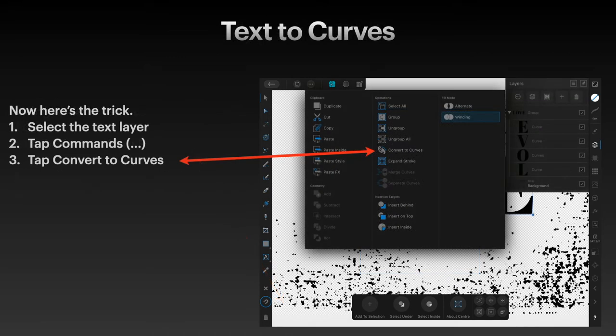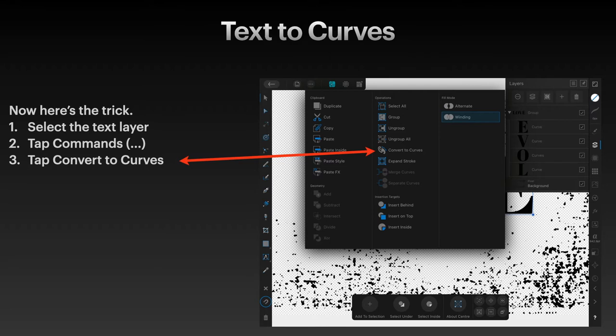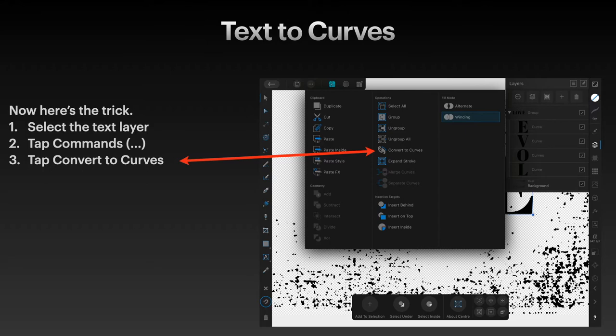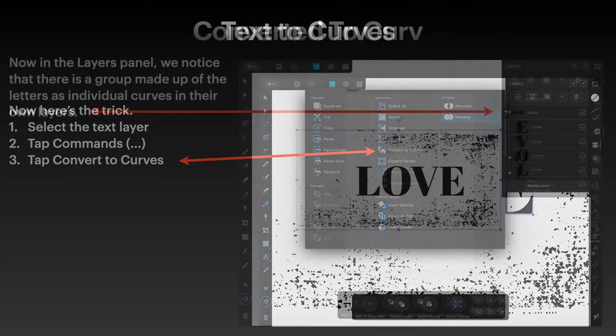Now here's the trick. Select the text layer, and you can see over there on the right-hand side there's one text layer. Tap the commands—that's the little dots up the top there—and tap Convert to Curves. Now if you're using the desktop, it's a slightly different method. Well, it's the same method but different commands. You'll have to go find them. Tap Convert to Curves, and that converts your one word Love into individual letters.